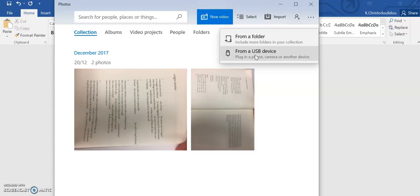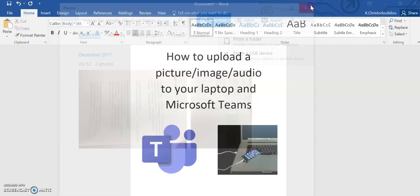You would do exactly the same steps if you are uploading an audio file. You would go to the music folder, press import from a USB device, and wait a few minutes for the audio file to transfer and then save it as required in this folder. Now to upload this to Teams...